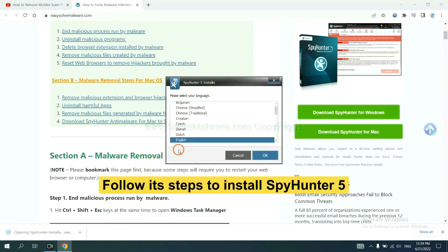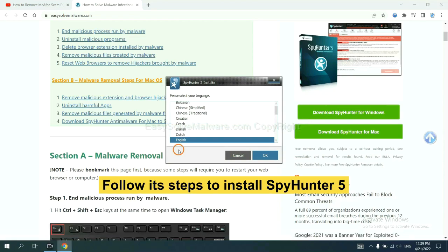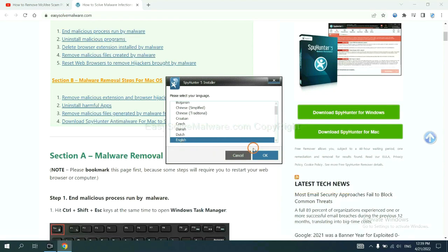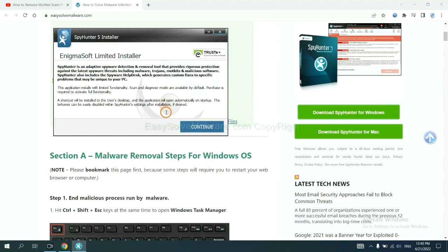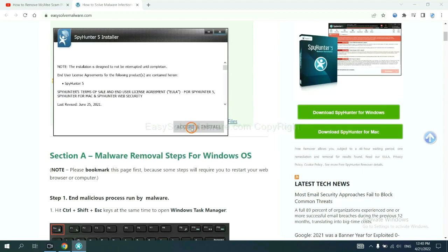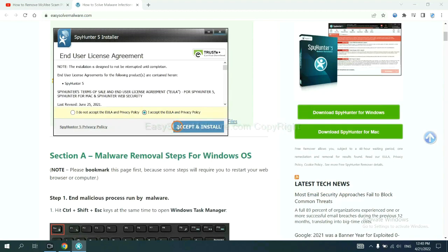Now you need to follow these steps to install SpyHunter 5. Select the language and continue and accept and install.